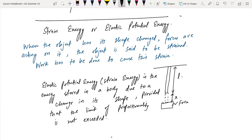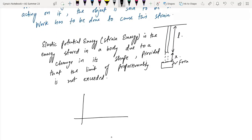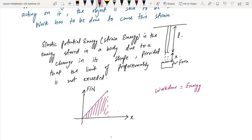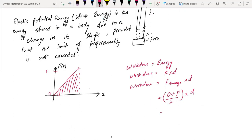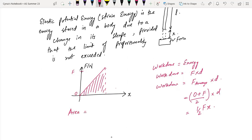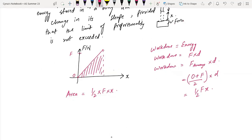The force-extension graph gives you the work done. Work done equals force times distance, and for a linear relationship this equals (0 + F) divided by 2, times x, which gives half Fx. The area of this triangle is half times base times height, which is half Fx. So the strain energy or elastic potential energy equals the area under the force-extension graph, provided the limit of proportionality is not exceeded.